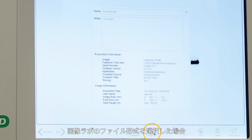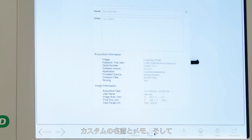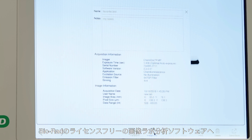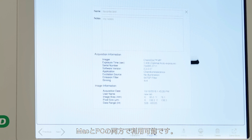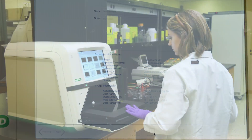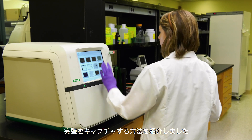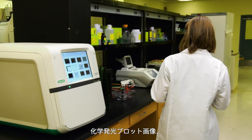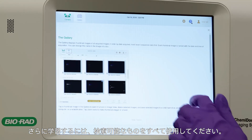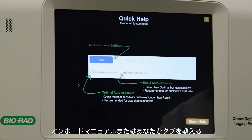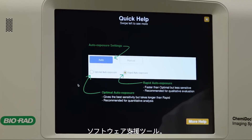If you choose the Image Lab file format, your custom name and notes, as well as all the data indicated, are exported to Bio-Rad's license-free Image Lab analysis software, available for both Mac and PC. We hope that this instructional video has shown you how to capture the perfect chemiluminescence blot image. For further learning, use the complete searchable onboard manual or the TAP software assistance tool.